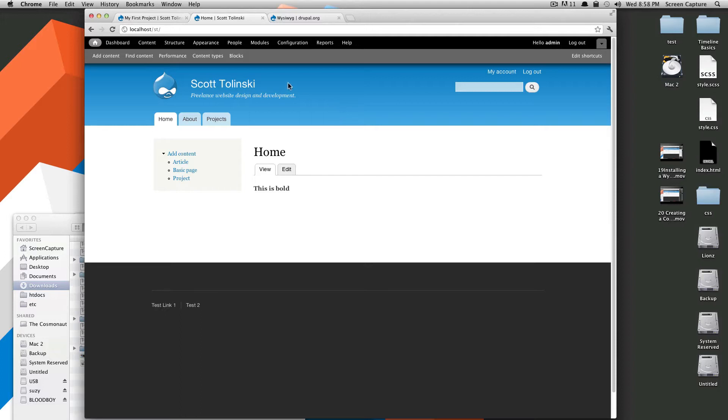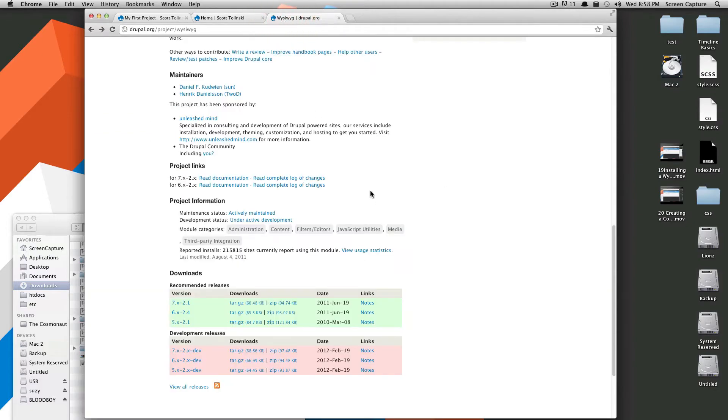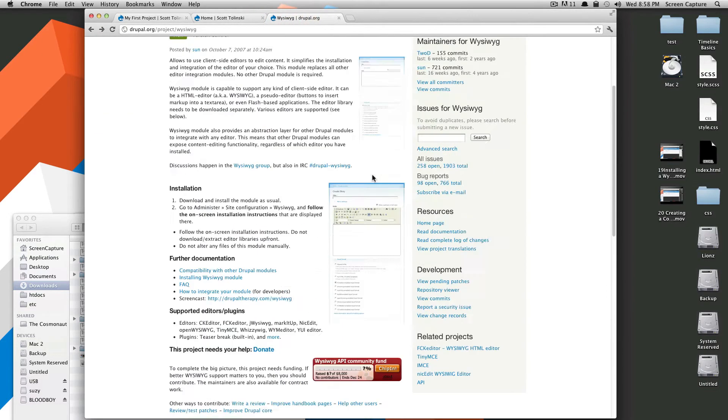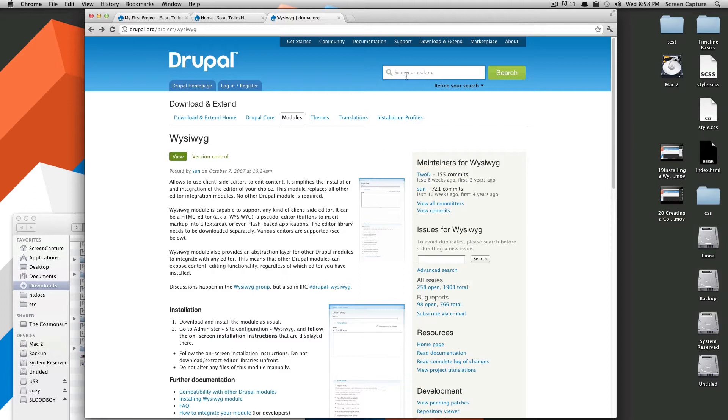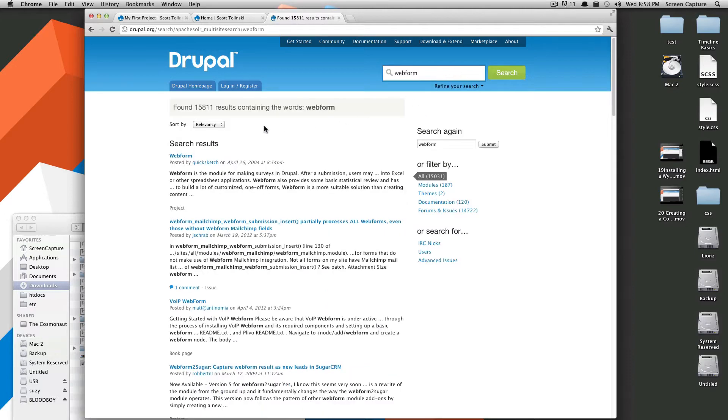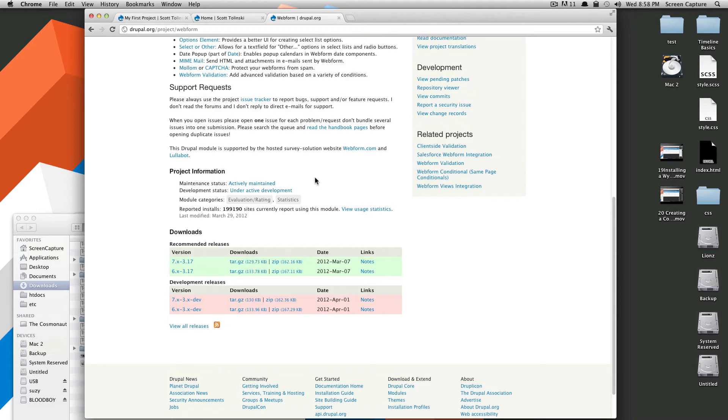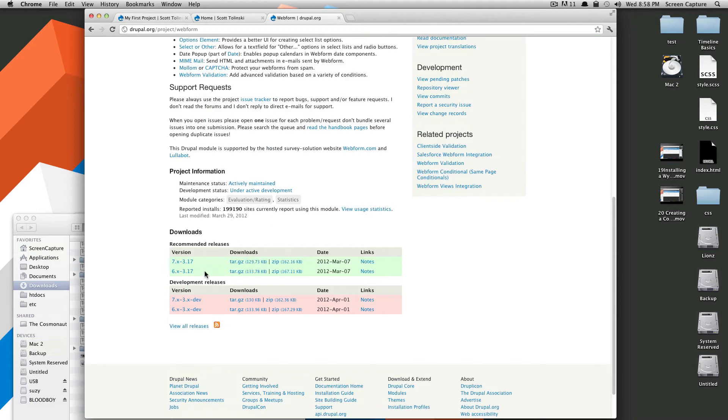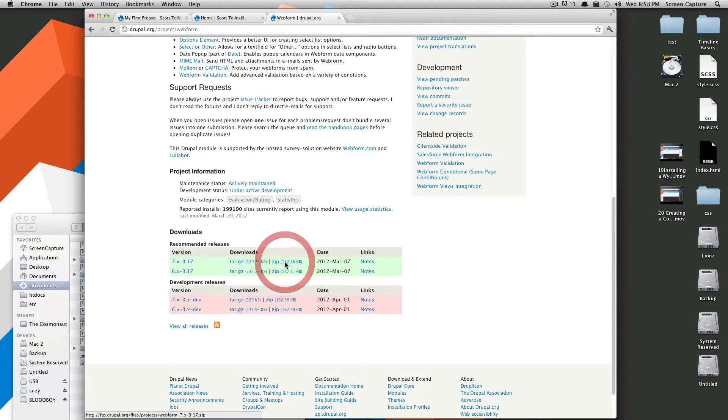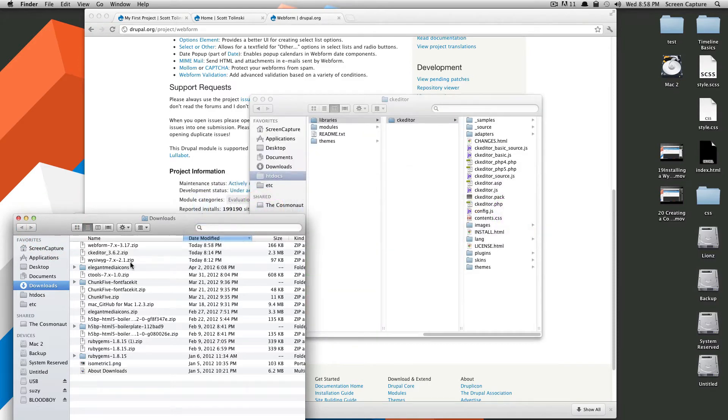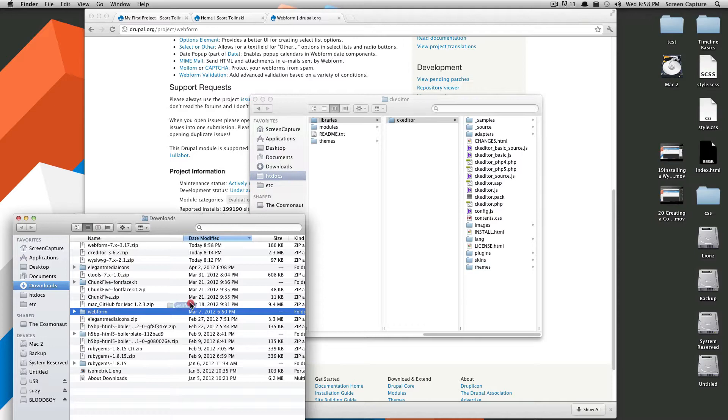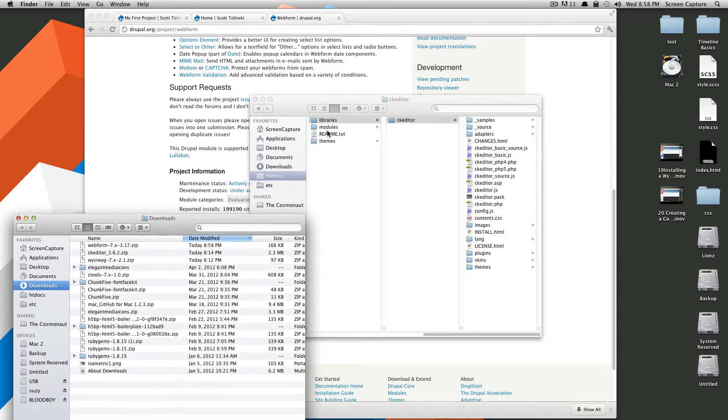So to undo what we did last time, I simply went to Modules and unchecked the Contact Module, and then click Save. Now I'm going to go to Drupal.org, and I'm going to search for Webform. It's the name of the module. So Webform is the first one, and as you can see, there is a version for Drupal 7. We'll click Zip, and opening up my Finder, I'll install it just by dragging it into our Modules folder, as usual.